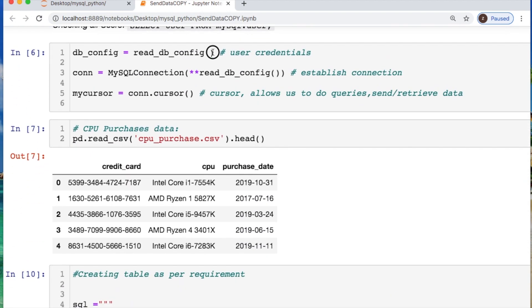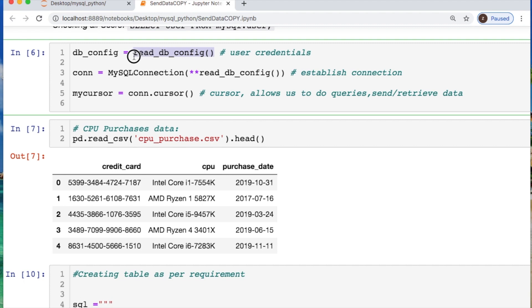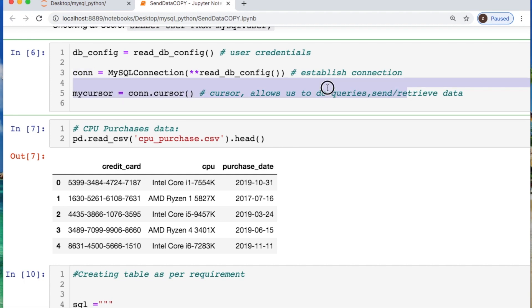I am calling my user credentials, which are key-value pairs, establishing a connection, and creating a cursor allowing me to query and send or retrieve data.